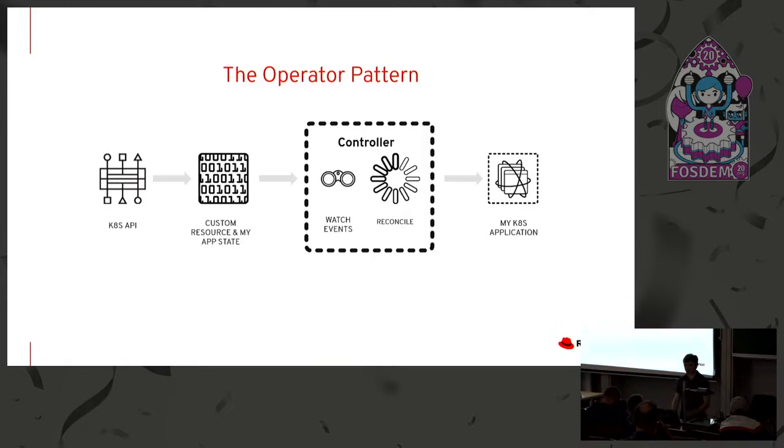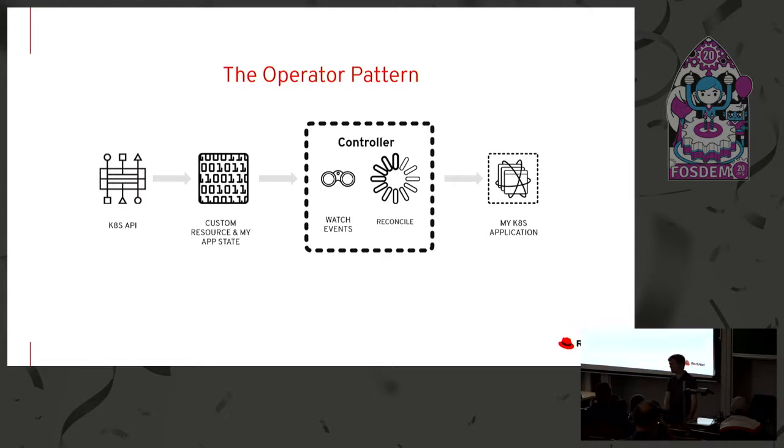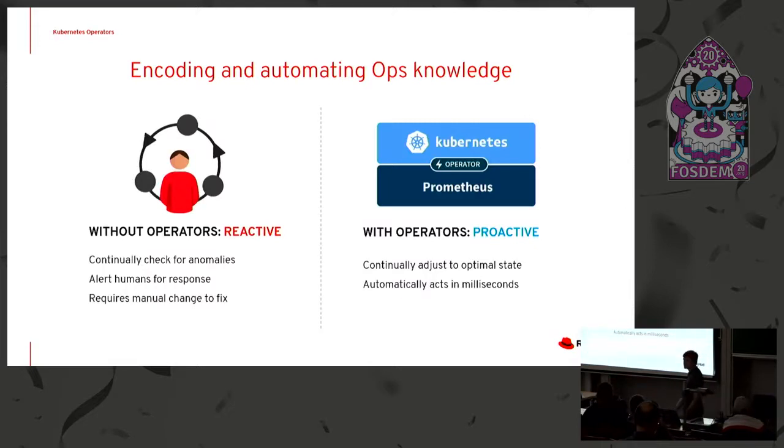And you validate the entire state of the world and then you make changes that bring you closer to the spec. And in a traditional operator, what pops out as the product of this is an application. All the pieces of an application. Pods, services, secrets, config maps, persistent volume claims, other services it depends on. All that stuff you would orchestrate the creation of and the life cycle of from your operator.